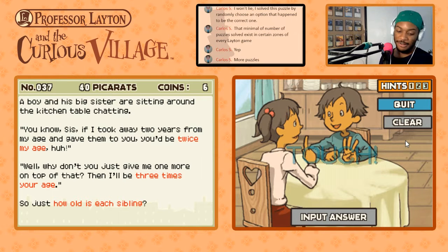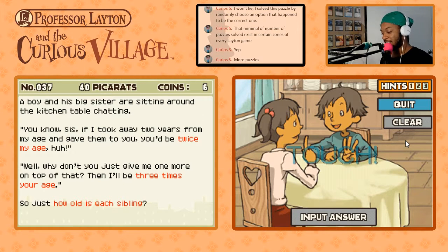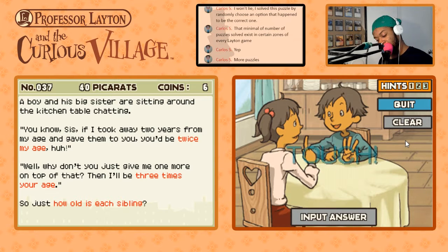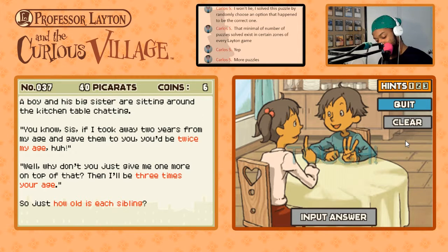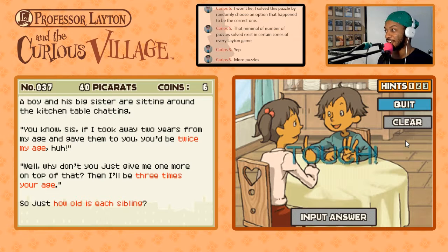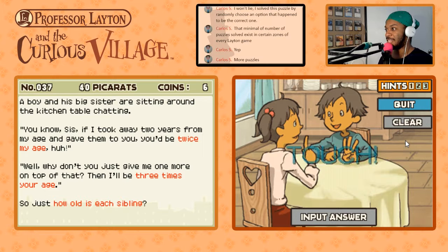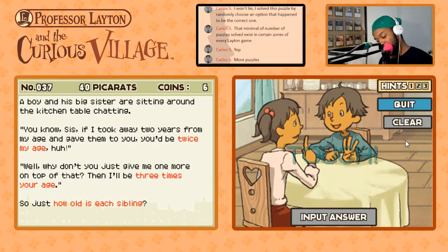So just how old is each sibling? This is a math puzzle at its finest. Okay, so currently we have x, which is the boy's age, and y for the girl's age. The boy says if he took two years away from his age and gave them to you, you'd be twice his age — so x minus two.